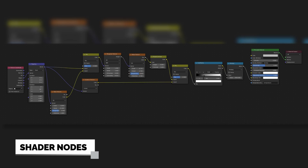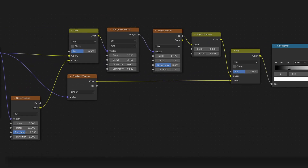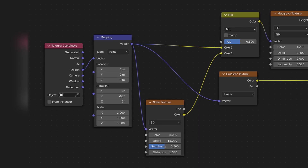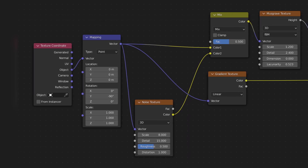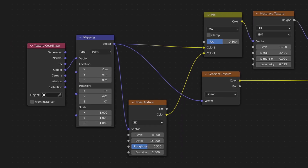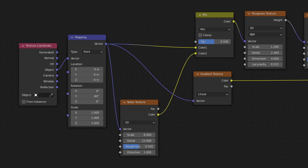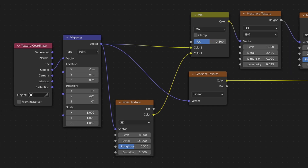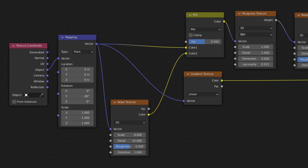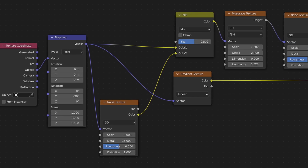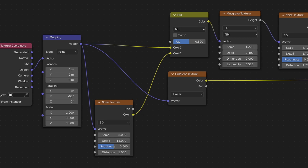Now I'm going through each node of my shader graph. First, create a texture coordinate node and plug the object output into the vector input of a mapping node. Set the rotation of the Y axis to minus 90 degrees.